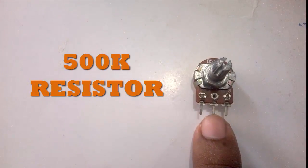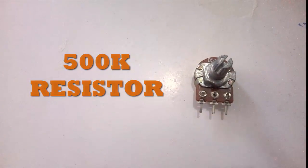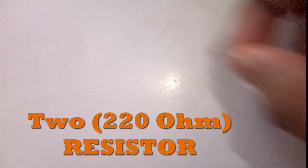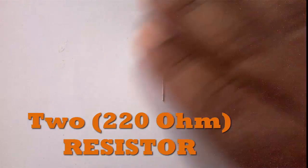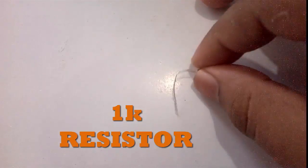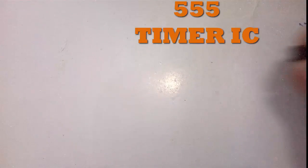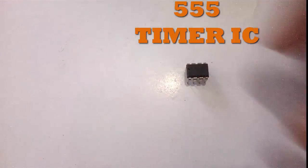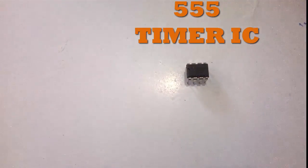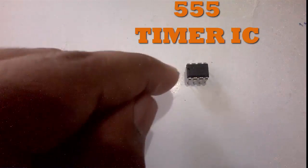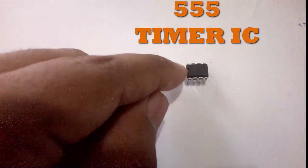We need a 220 ohm resistor, a 1k resistor, a 555 timer, and this is the notch of the IC. Some wires are also needed.